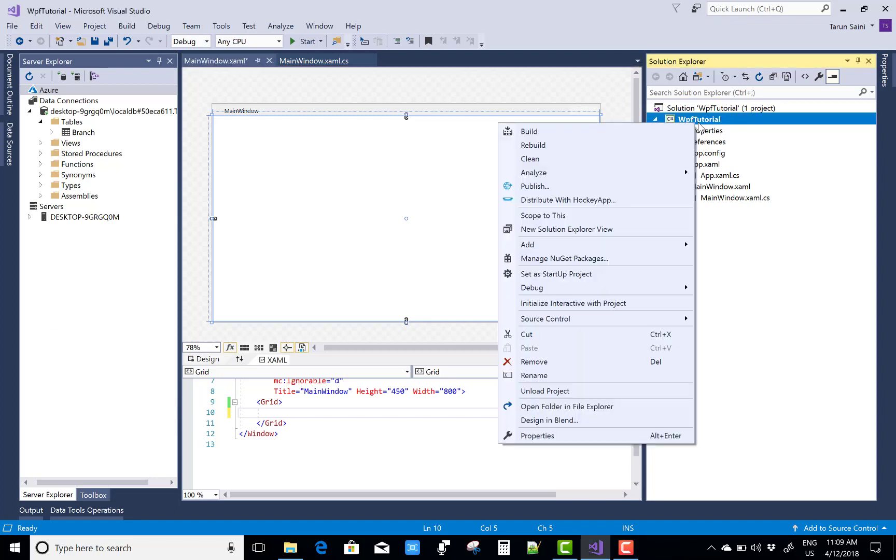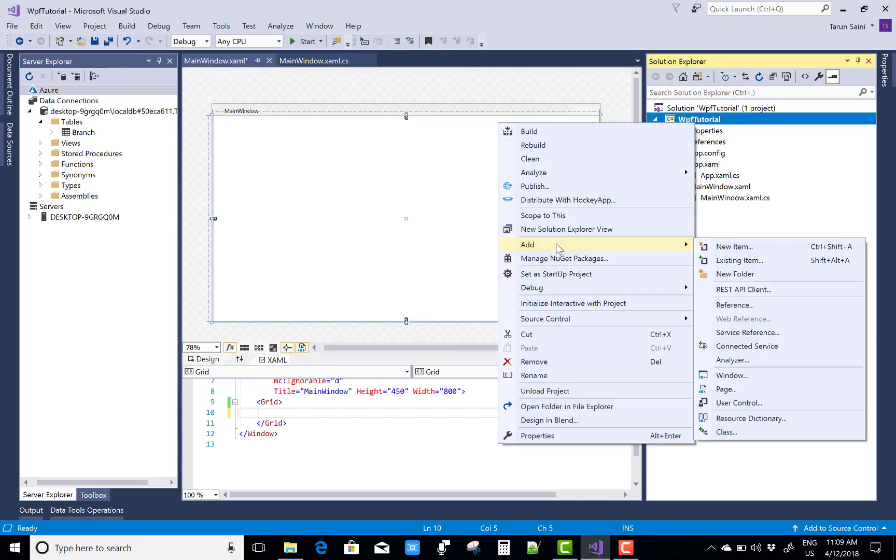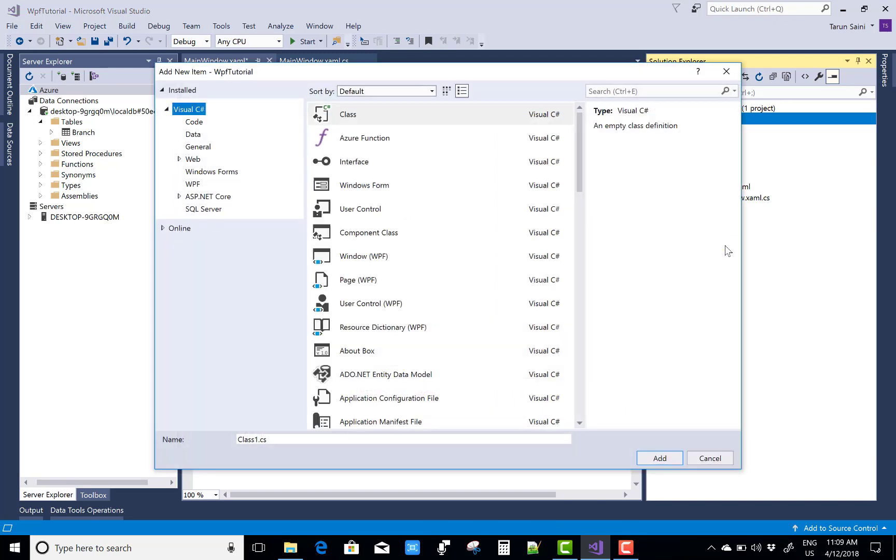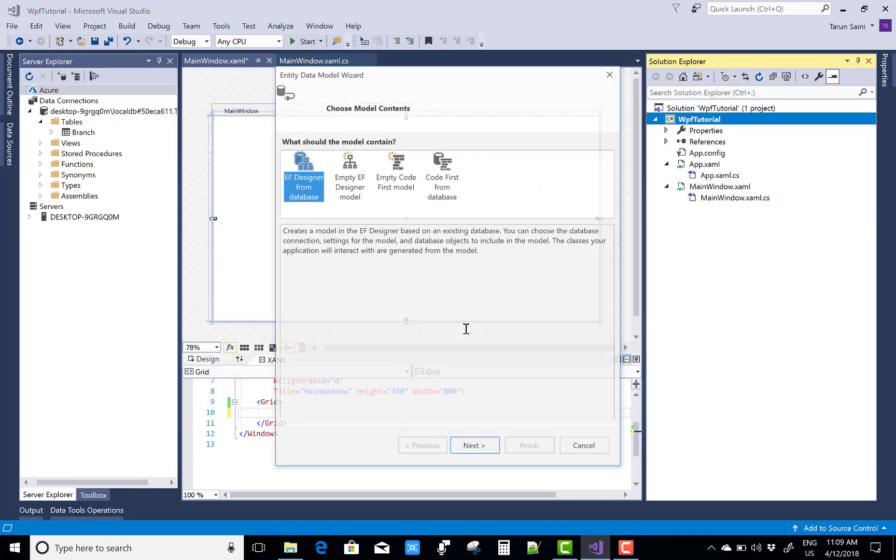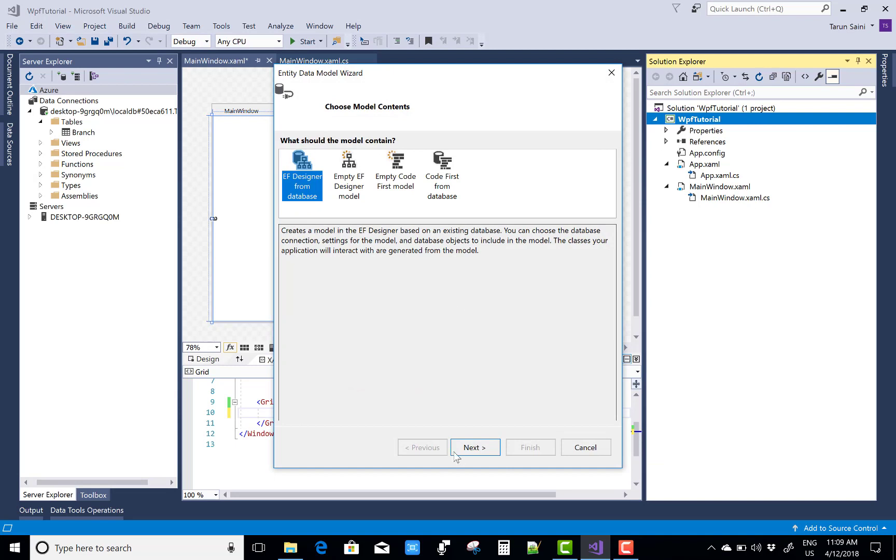Hello everyone, welcome to my channel WPF. So today I am going to show you how to create a dynamically checkbox from database table.